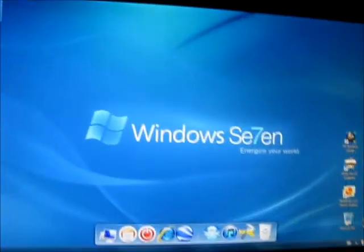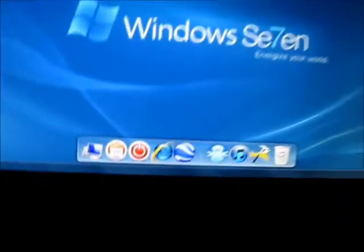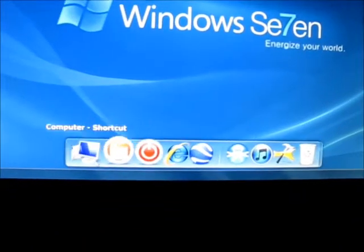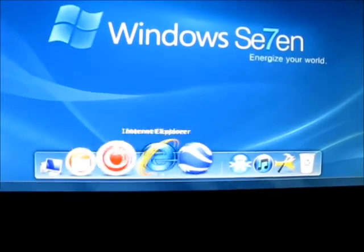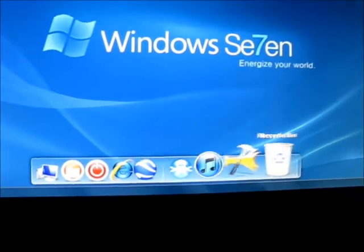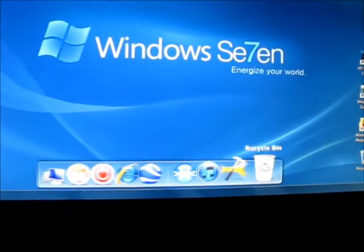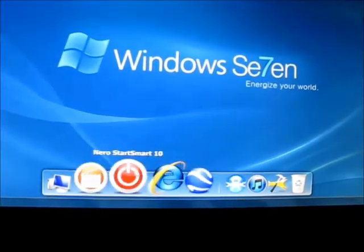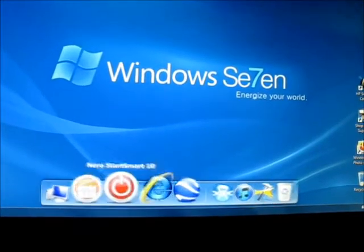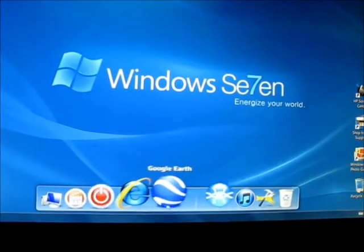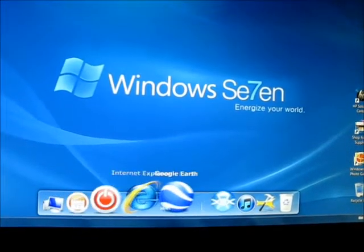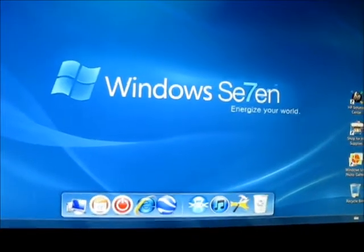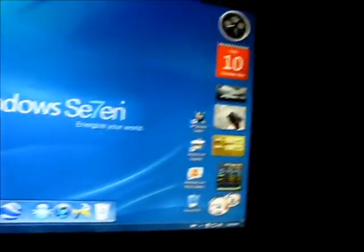Got my desktop all set up, got Rocket dock down here. I don't know if you guys heard about that, it's kind of cool. Kind of gives an illusion of a Mac, except Windows is better. If you don't have that you should get it. I find it really helpful, you can put all your mostly used programs on there.